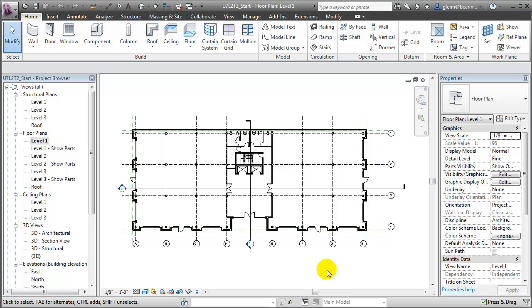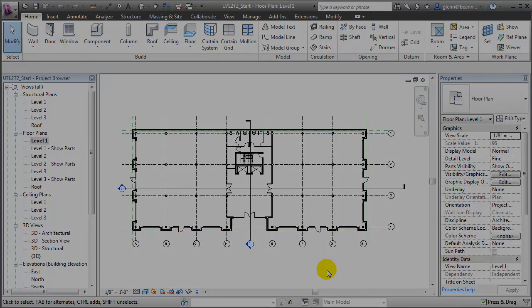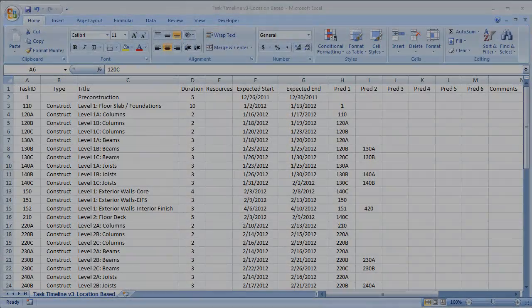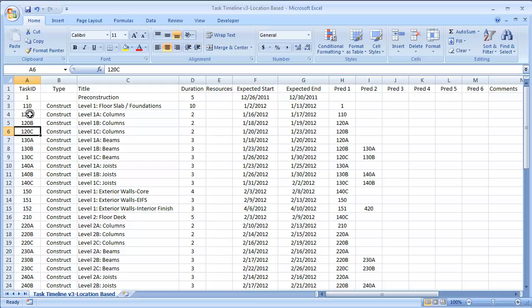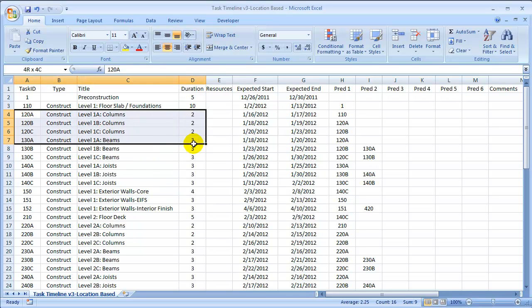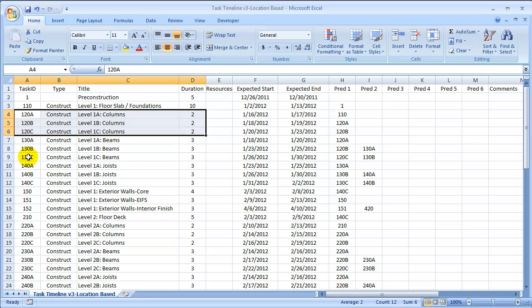To implement a location-based approach, we'll adjust our task timeline, breaking any larger tasks that cross over several zones into three separate tasks. For example, for the first floor columns, we have task 120A, 120B, and 120C for level 1A columns, level 1B columns, and level 1C columns, and we've also broken the durations down. So rather than a single duration, we have three smaller durations for each of those different sub-tasks.